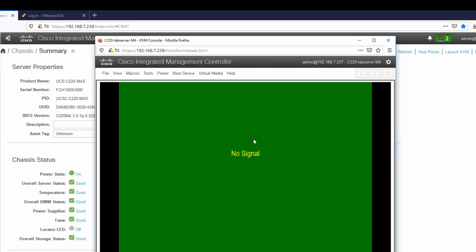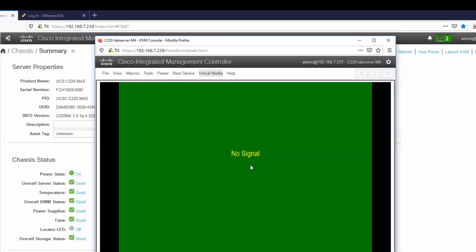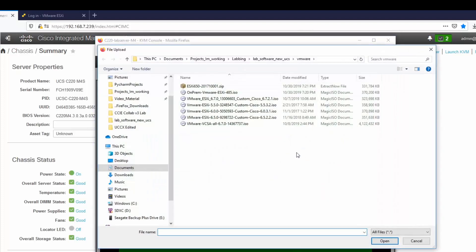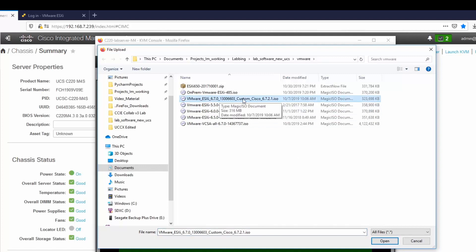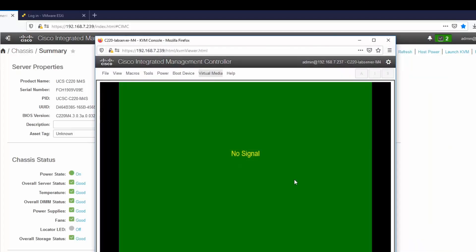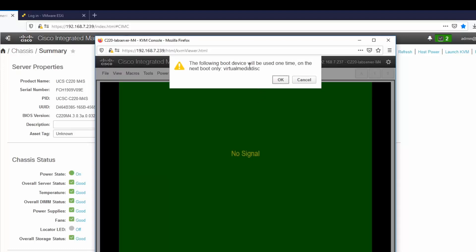You can see that there's no signal and that's because the host is shut down. What I want to do is go to virtual media and activate virtual devices. And now I'm going to map a CD/DVD. And I will choose my 6.7 ESXi and it's important to note that I'm using the custom_Cisco ISO. And now that that's mapped, I can go to the boot device and choose my virtual media disk, which will be used only one time on the next boot only.